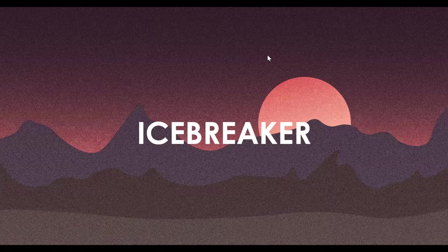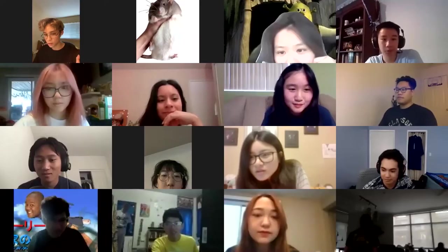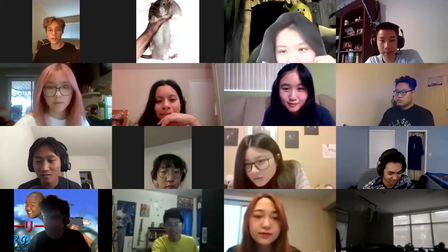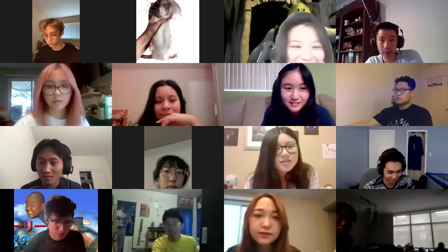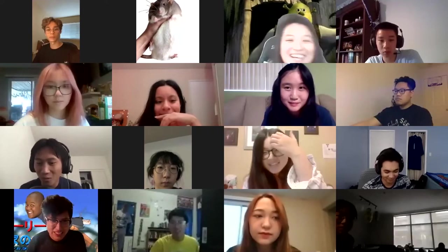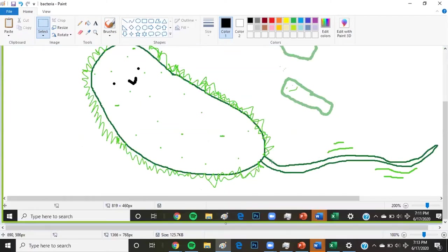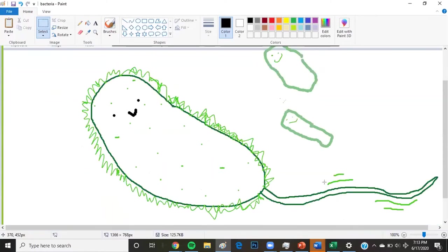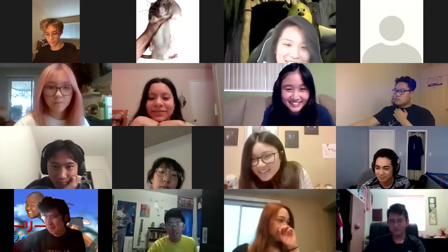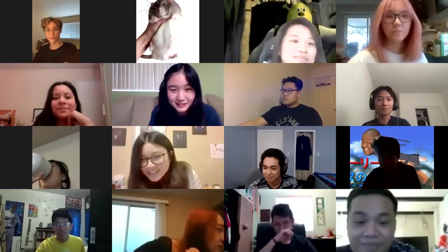I am Mix Ratko here on behalf of group one. I will share. This is ours. As you can see, it has its flagella, it has cilia. We even gave it some little friends. Best one.